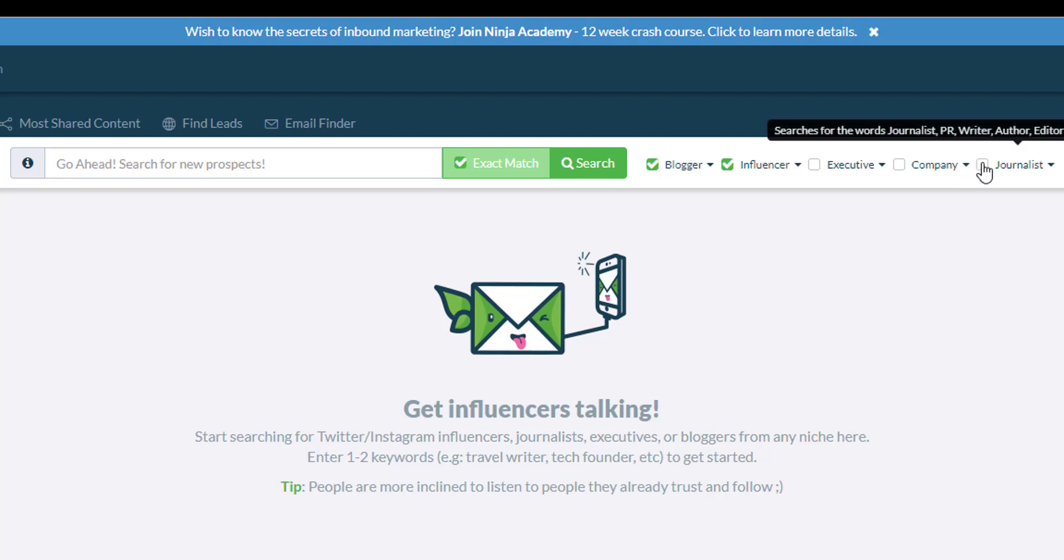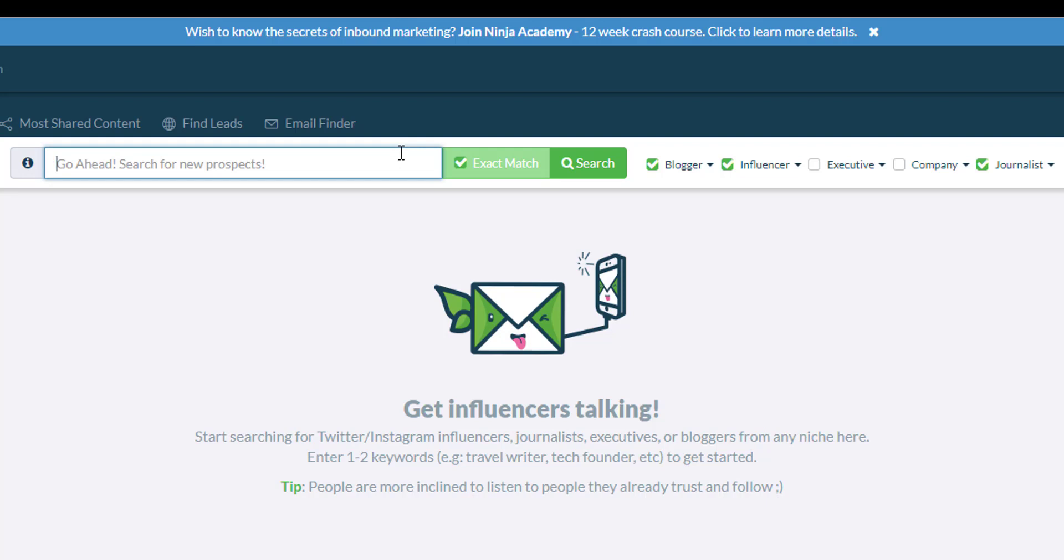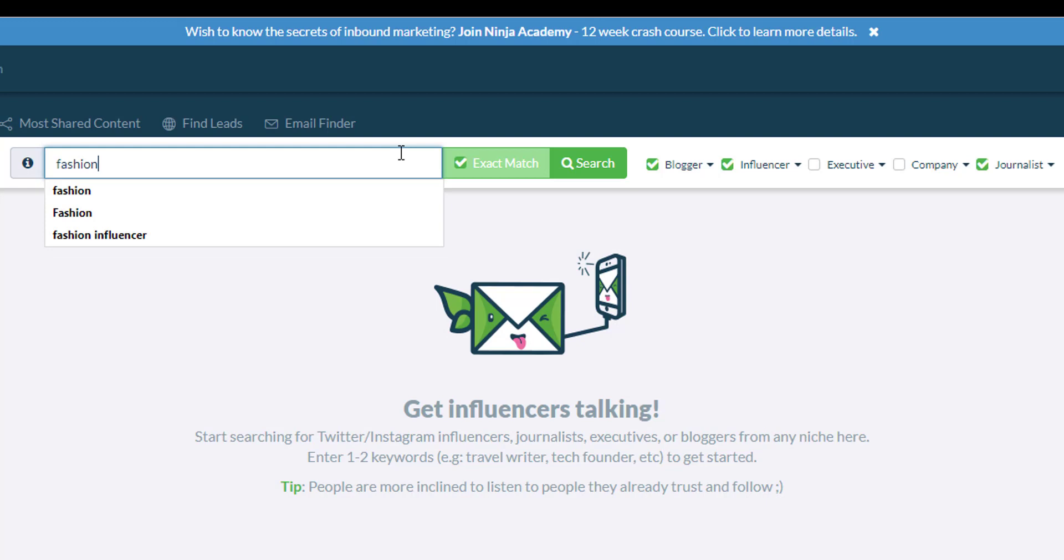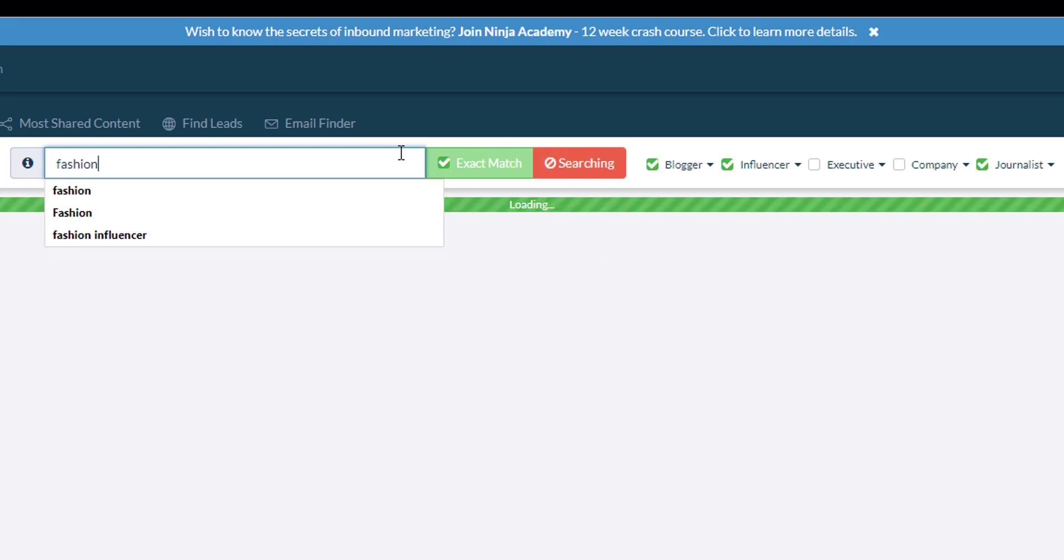and journalist, because these are all considered influencers depending on the number of followers and the engagement that they have. Then I want to type in fashion in the search box.